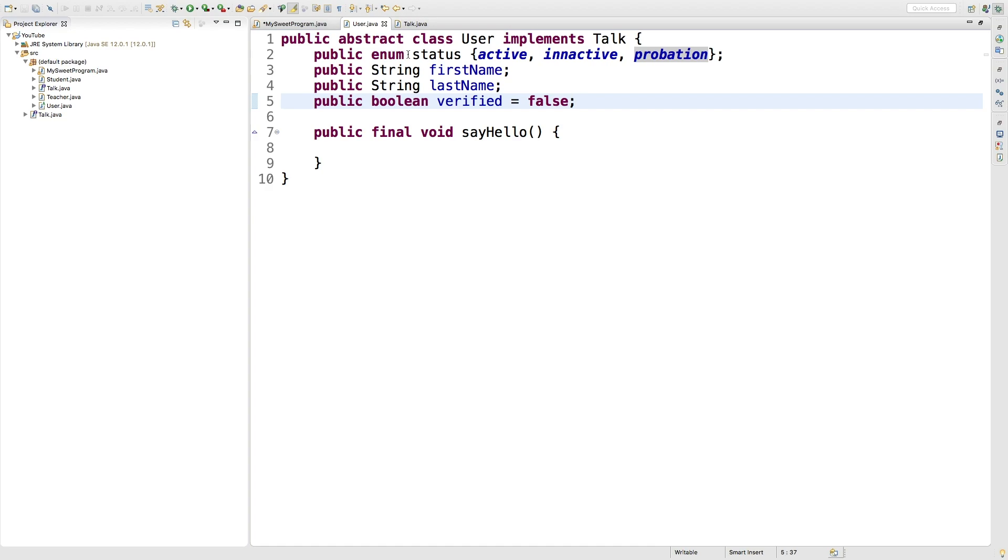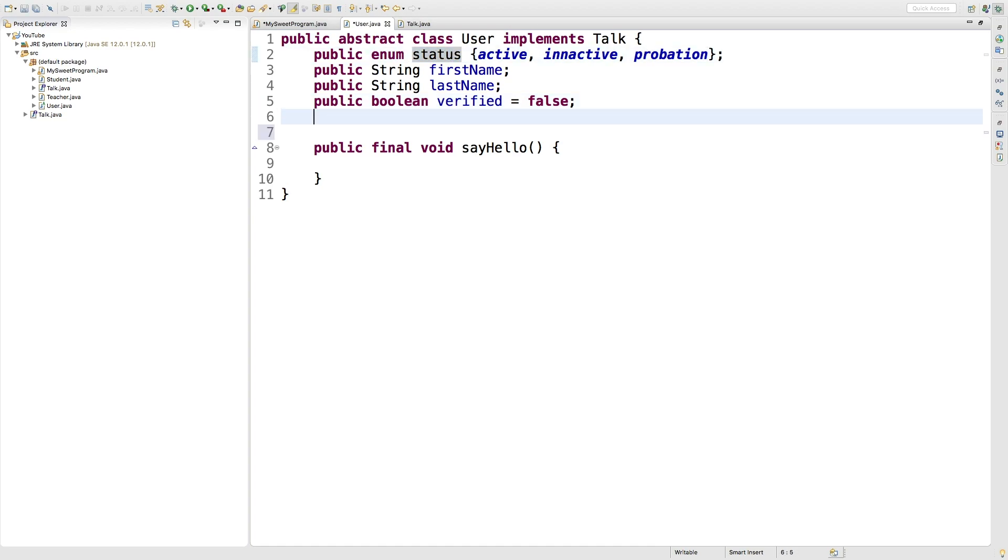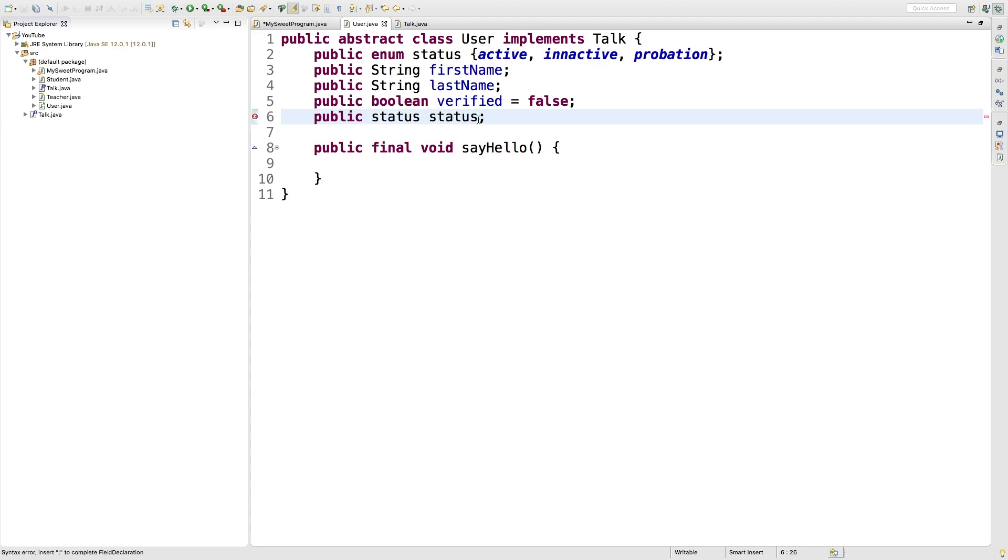And when we do this, we're actually creating a new type called status. So we can create another field and say public status, and I think we can actually name it the same exact thing. So the type is status and the name of the field is status.